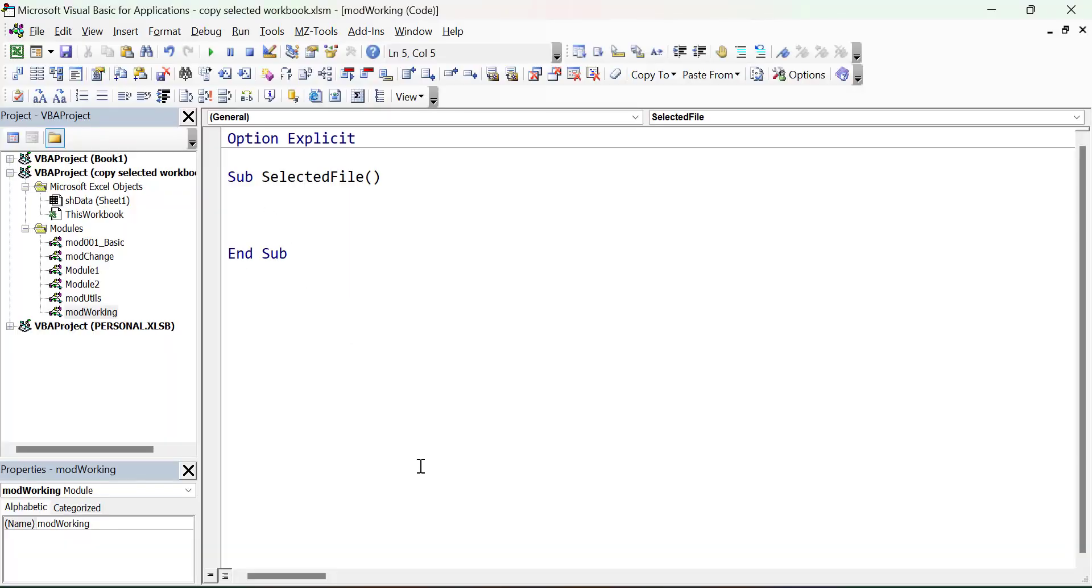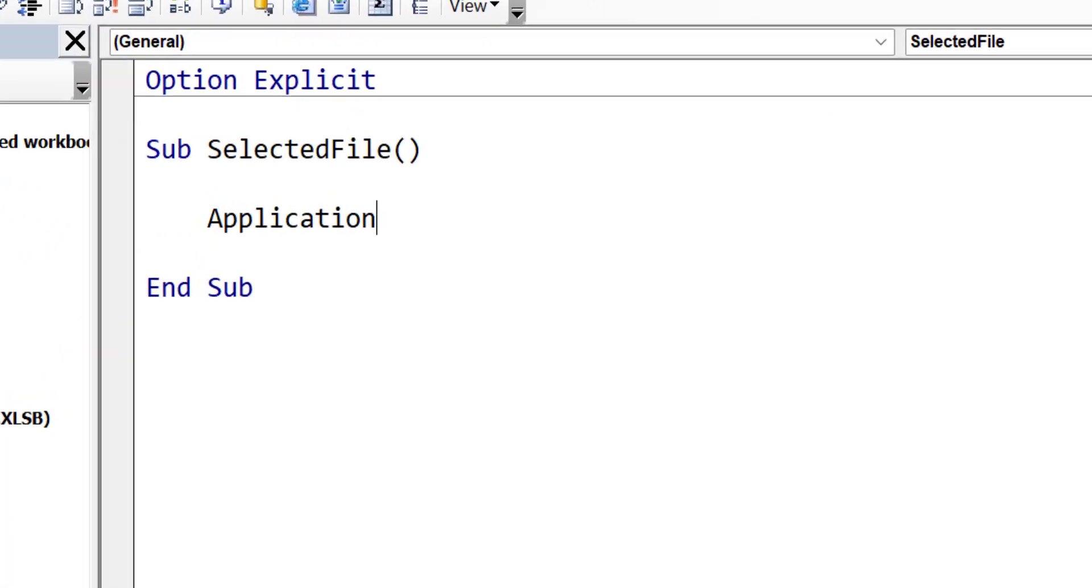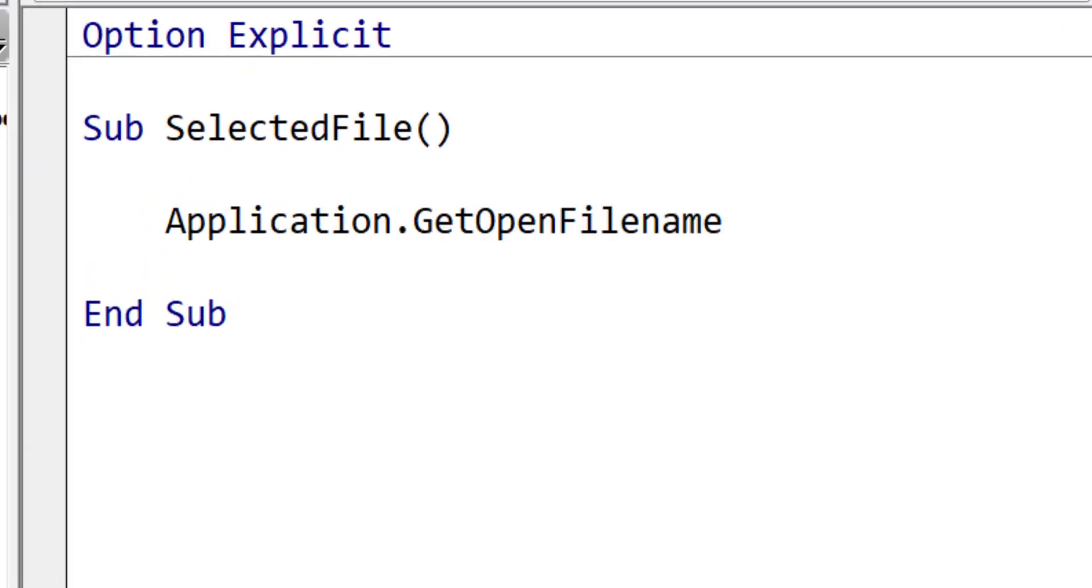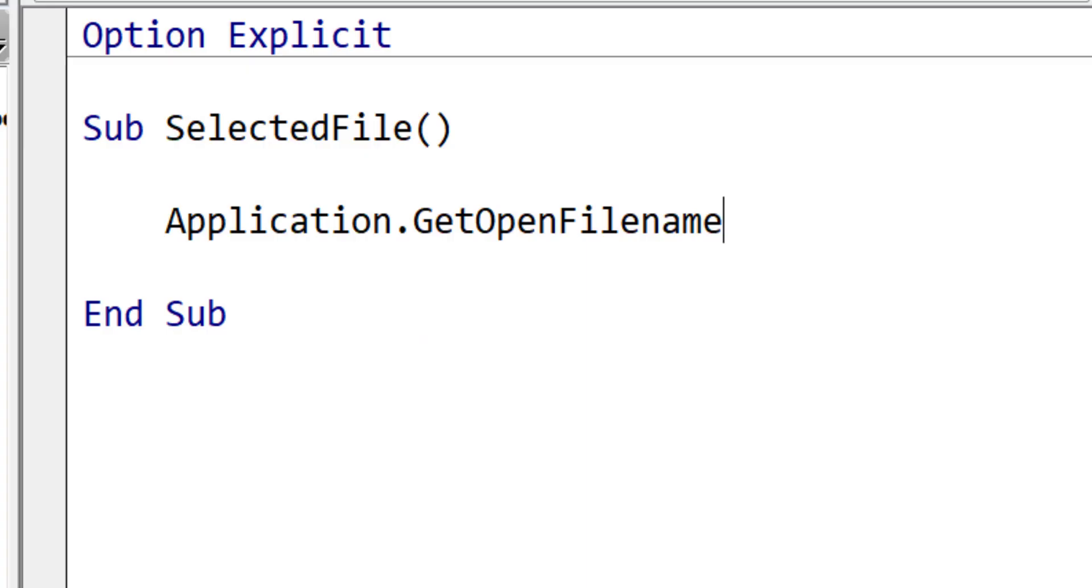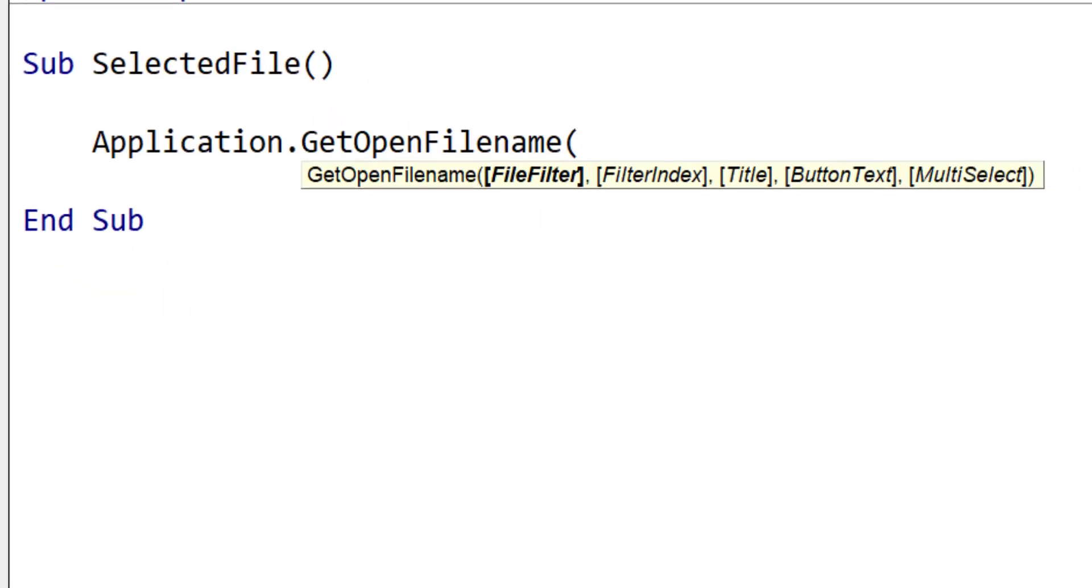To allow the user to select a file in VBA, we use the GetOpenFileName function. This function gives us access to the Windows OpenFile dialog, and allows us to change its behavior in some very useful ways. When we add the parentheses after the function name, you can see all the parameters. The parameters for GetOpenFileName are all within square brackets, which means they are optional. In other words, if you don't supply a value, the function will use its default values.